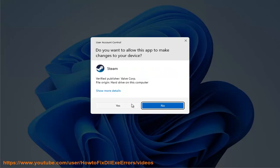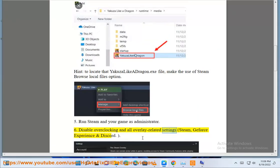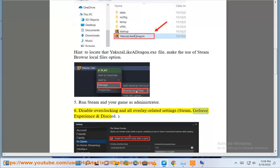Solution 6: Disable overclocking and all overlay-related settings in-game, GeForce Experience, and Discord.